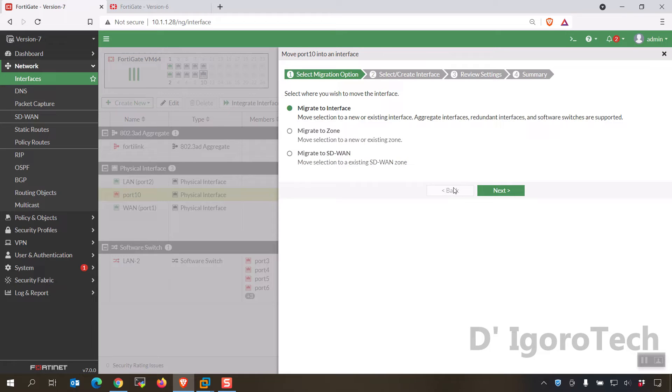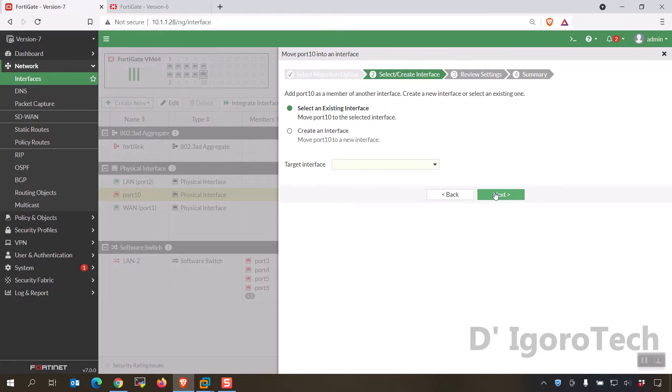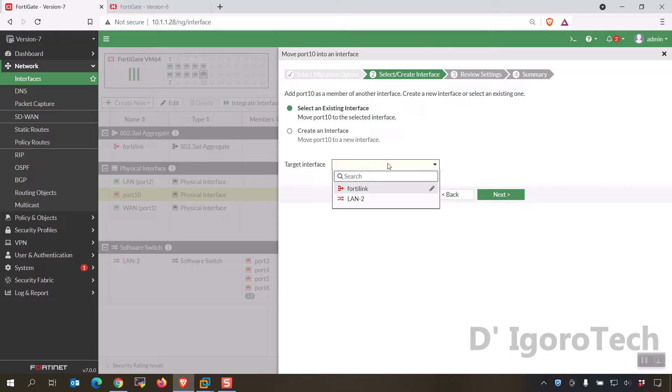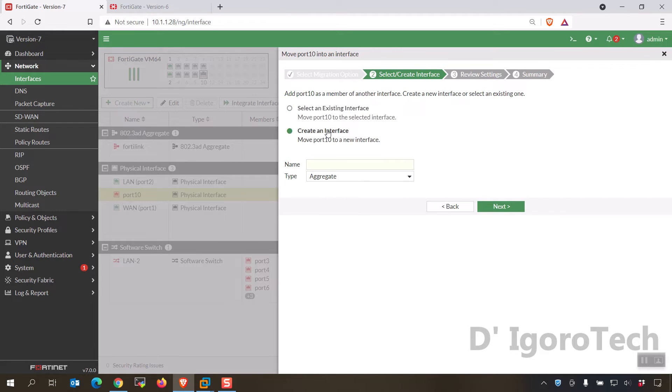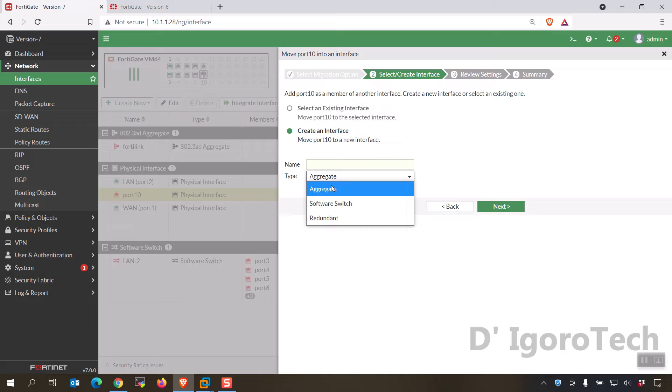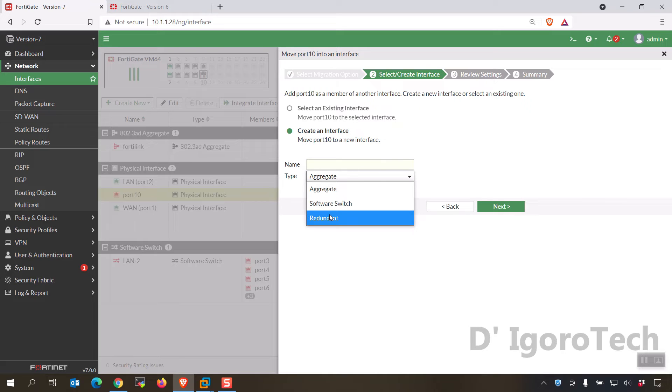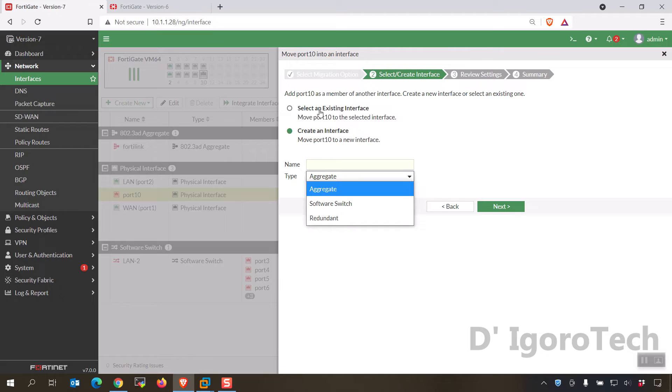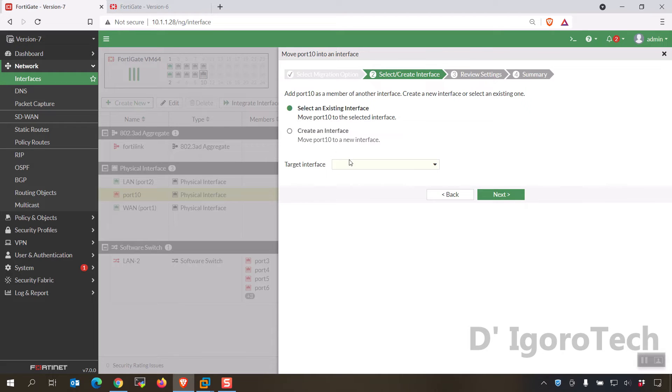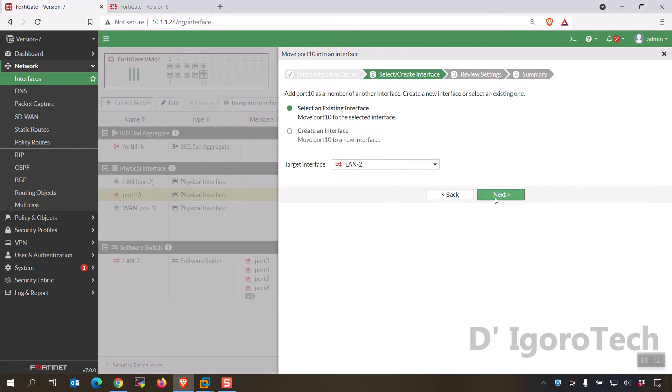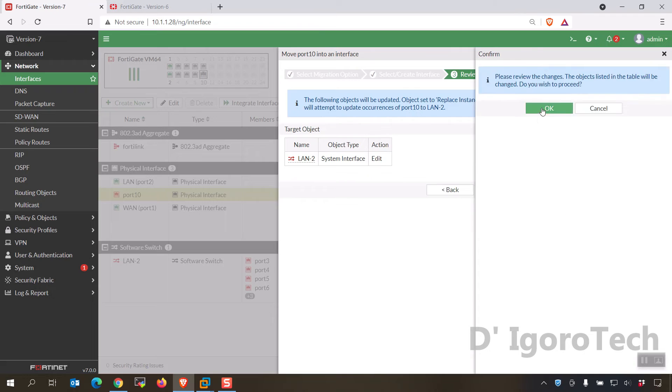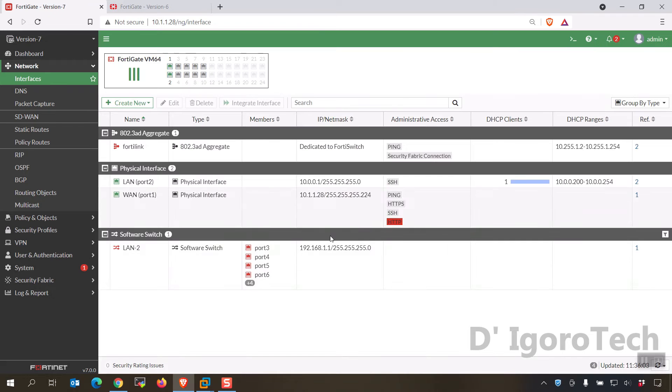We will test to migrate to interface. Next you will have two options. Under select an existing interface it will show you the available interface to add. Under create an interface, you will have three options type which is aggregate, software switch and redundant. We will test the first option to add to the existing interface. You can see it's been added to LAN 2.